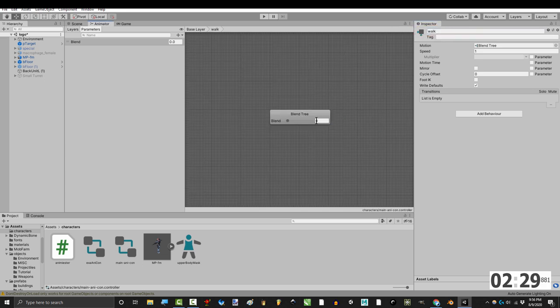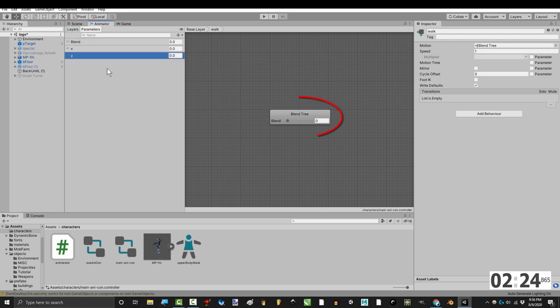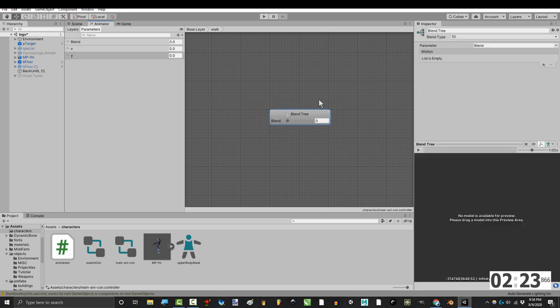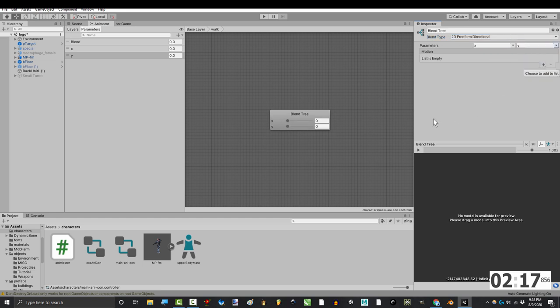Name it walk, double-click it, and up here, click the plus and add two new floats and call them x and y. Then click your tree and up here change it from 1D to 2D freeform directional. Then change your parameters to x and y.